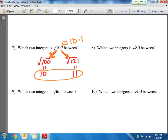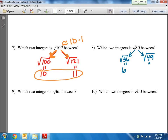Let's try number 8 here: which two integers is the square root of 39 between? We know 39 is not a perfect square. So let's find the two perfect squares closest to it — one above, one below. The one below is the square root of 36, which equals 6. And then the one above would be the square root of 49, which is 7. So I know the square root of 39 is going to be between 6 and 7.